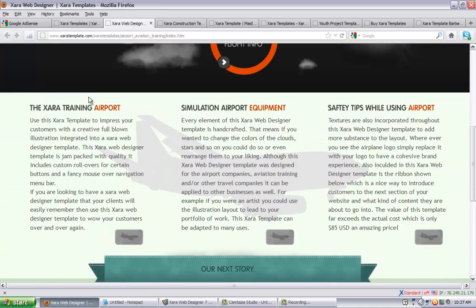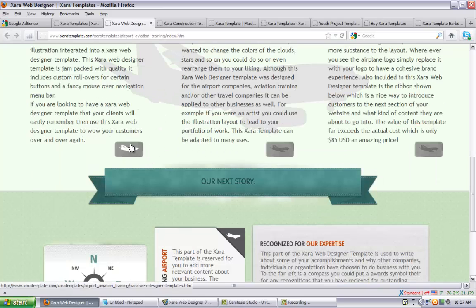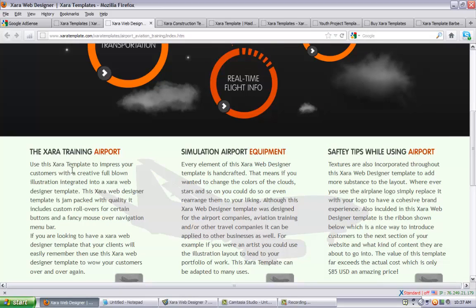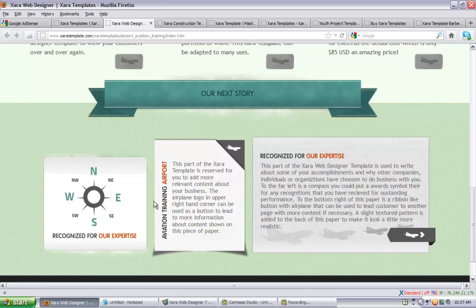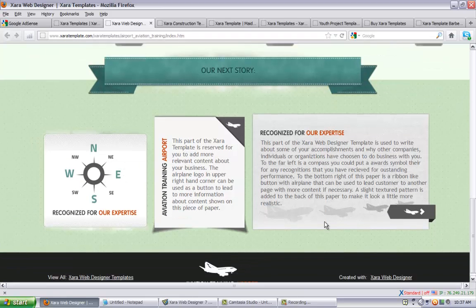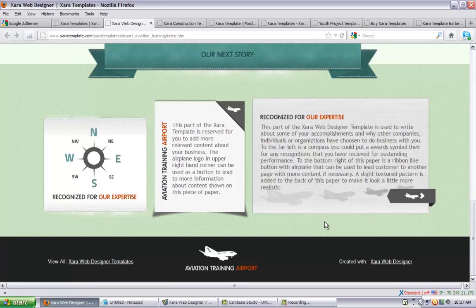If you scroll down you'll see a few other things going on. We have some custom rollovers used as buttons to go to more information for articles you may have in these sections. There are a few other areas where you can place information as well. Let's take a look at the raw file.